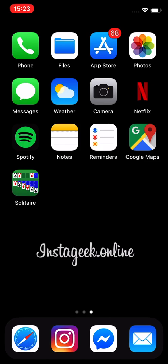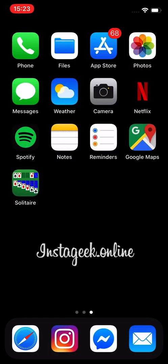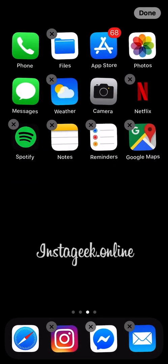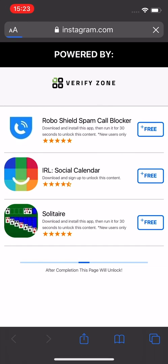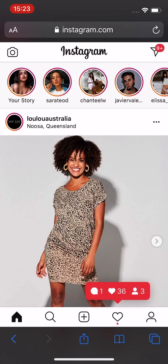After you did what you were instructed, you can now delete the app and come back to your web browser. As you can see, it will then redirect you to Instagram. Thanks for your time. Enjoy!